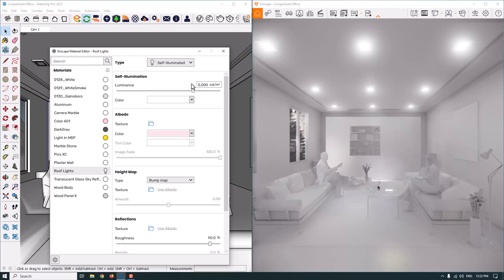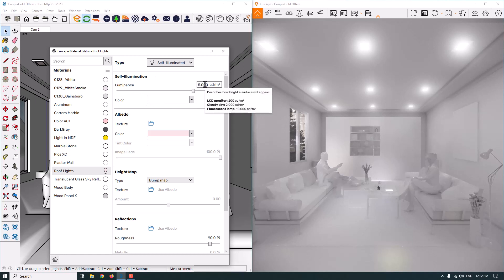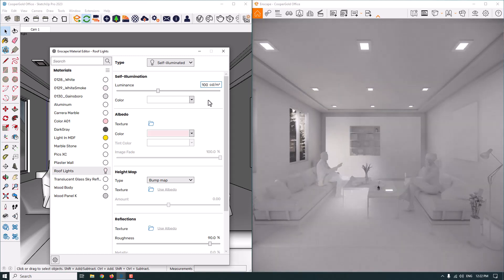You can change the luminance power very simply. When you hover your cursor over the luminance value, you can see descriptions about the brightness of surfaces — for example, an LCD monitor can produce 200 candela of luminance power. The normal value is 5000 candela, but that's really high, so I'm going to reduce it to about 100. Now the lights look much better, and I can also change the color of the lights.